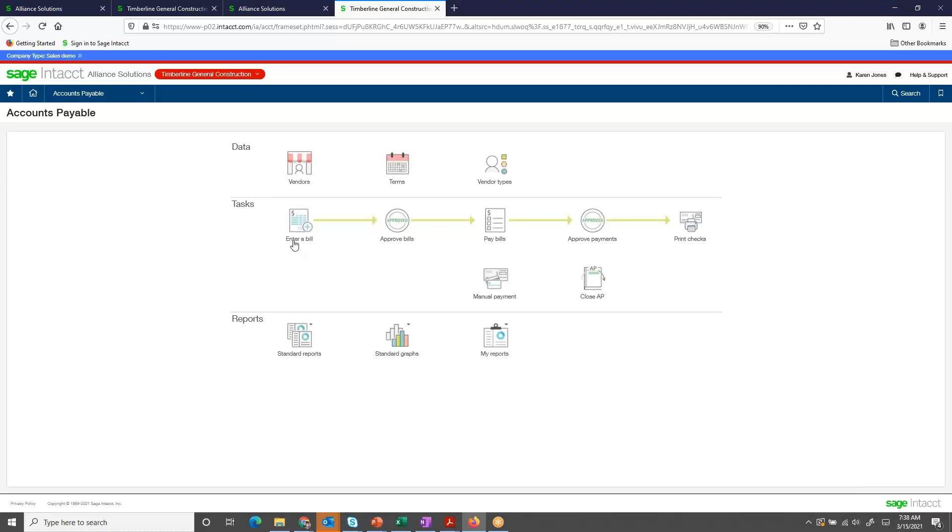First, I'm going to enter the bill. Then another user is going to approve bills. I'll select bills to pay, and then another user may approve payments, and then we'll print checks. But today, we're just going to cover entering bills and approving.